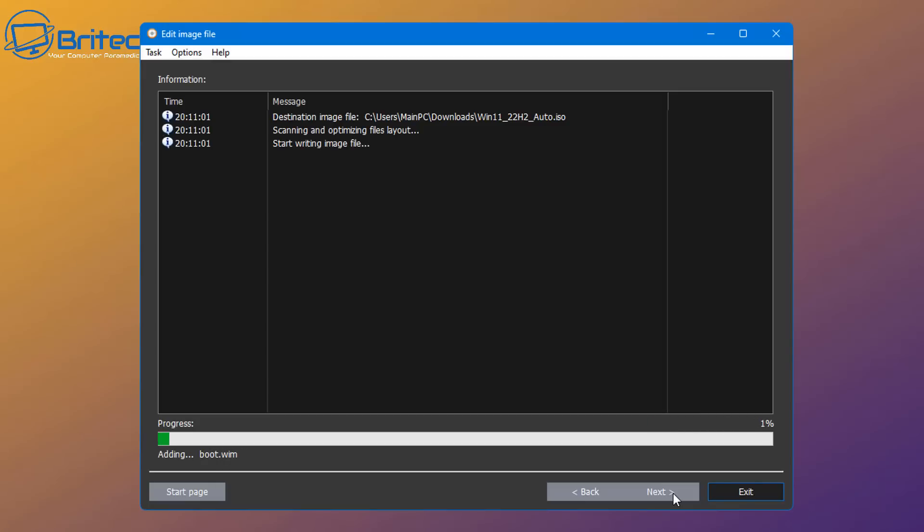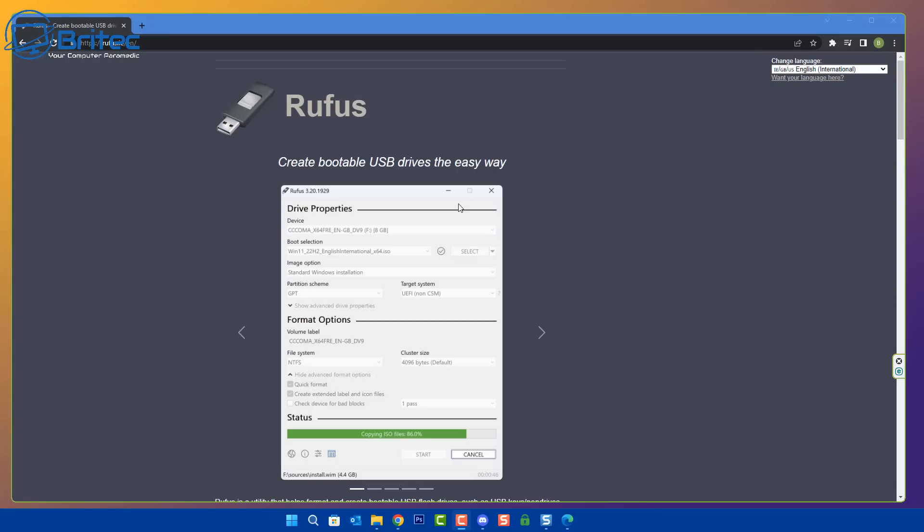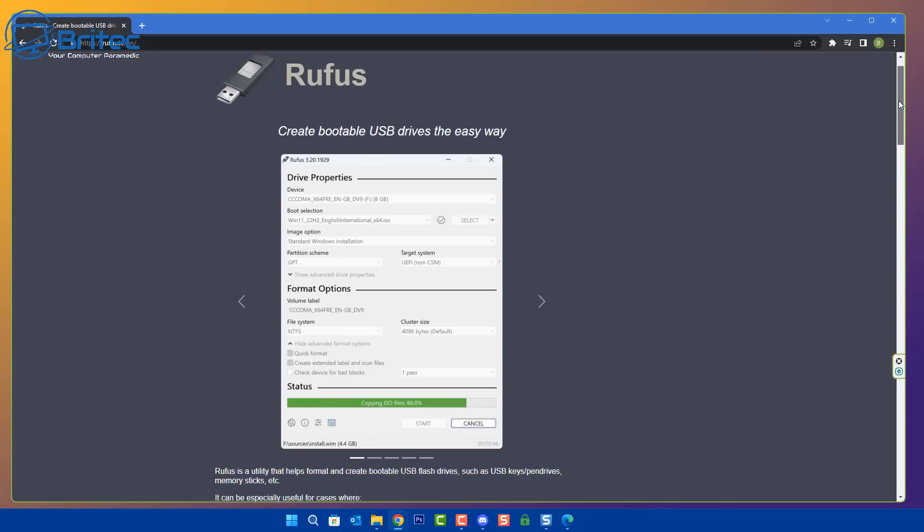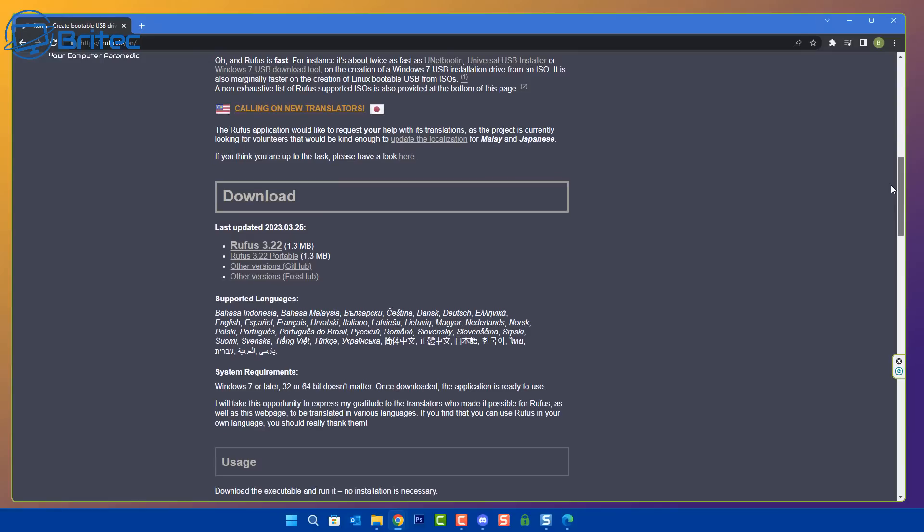So let's now click on create now, and this will then go off and start to create that ISO file with our answer file installed in there. So when we go to install Windows now, it's going to skip through all of that setup process where it wants you to click on this, click on that, disable a bunch of settings. We don't have to worry about all of this during the installation process anymore.